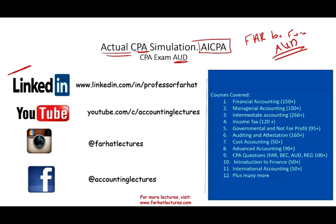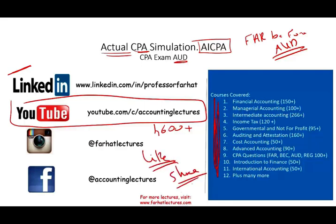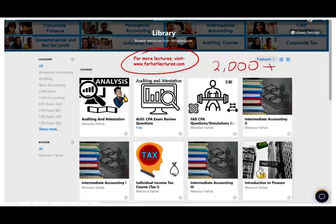Please connect with me on LinkedIn if you haven't done so. YouTube is where you would need to subscribe. I have 1,600 plus accounting, auditing, finance, and tax lectures — all the courses that I cover. If you like my lectures, please like them, share them, put them in the playlist, let the world know about them. On my website, you'll have access to additional material such as notes, PowerPoint slides, true-false, and multiple choice. If you're studying for your CPA, there are 2,000 plus CPA questions. I strongly suggest you visit my website.